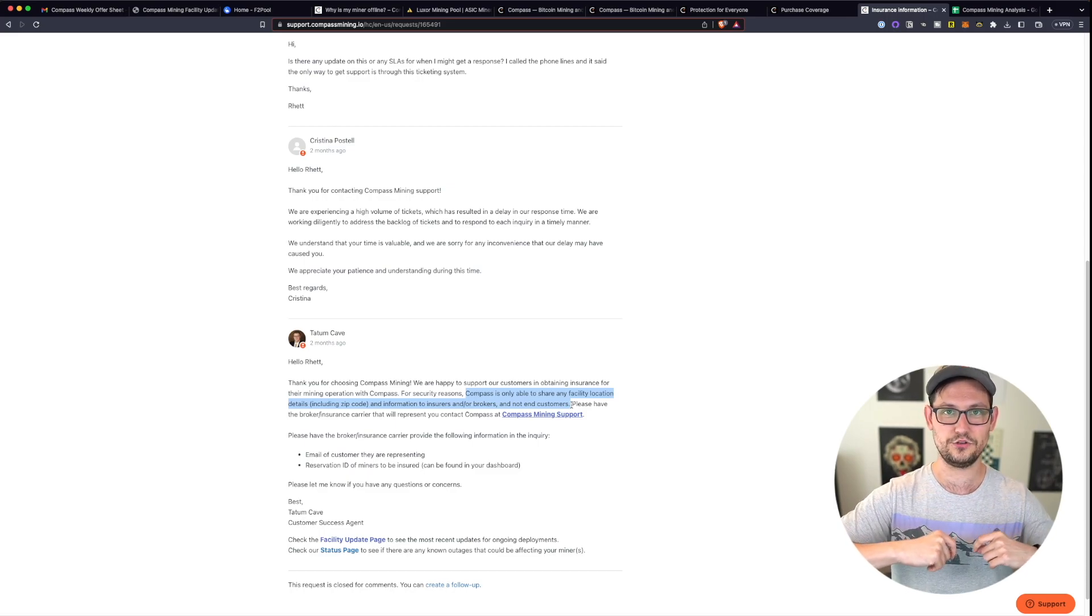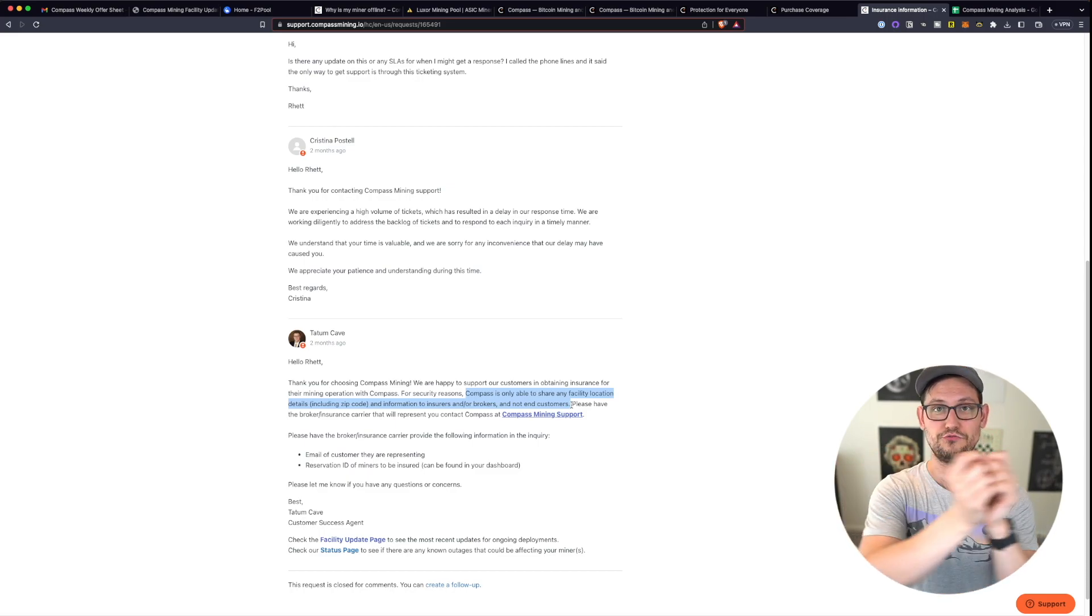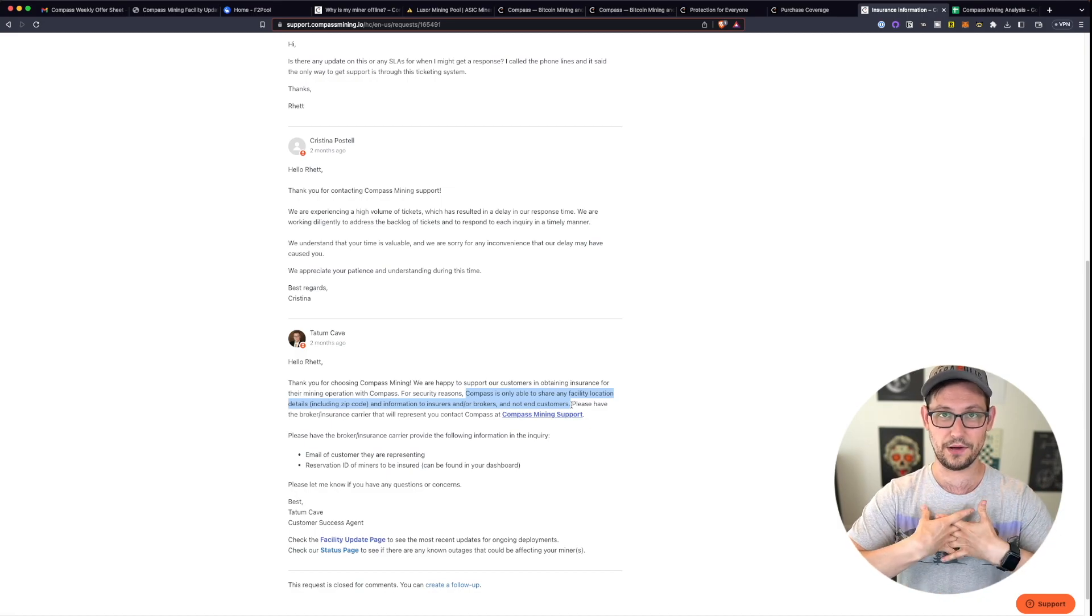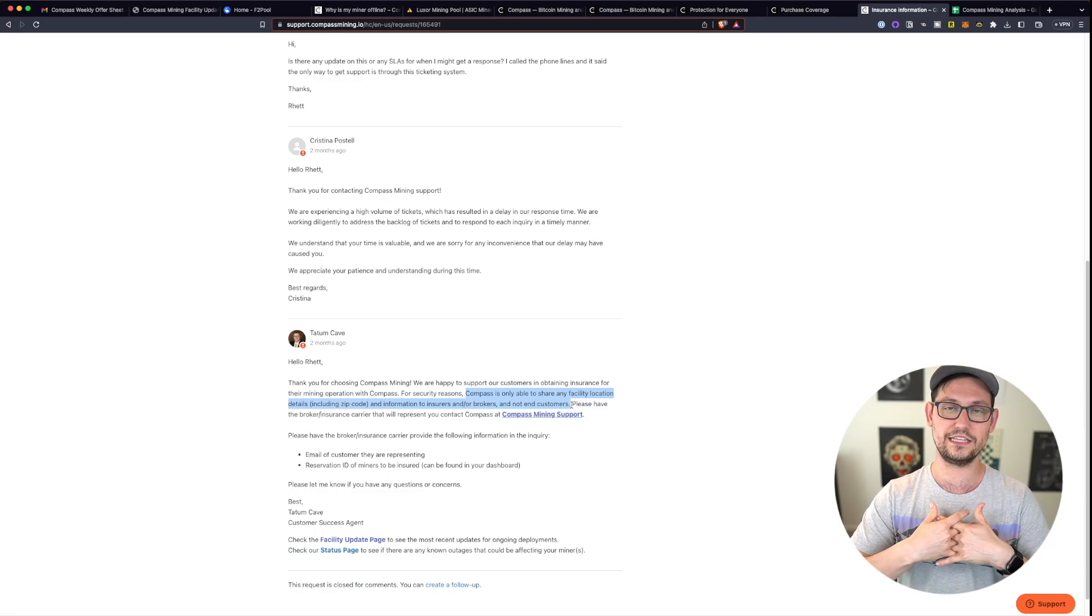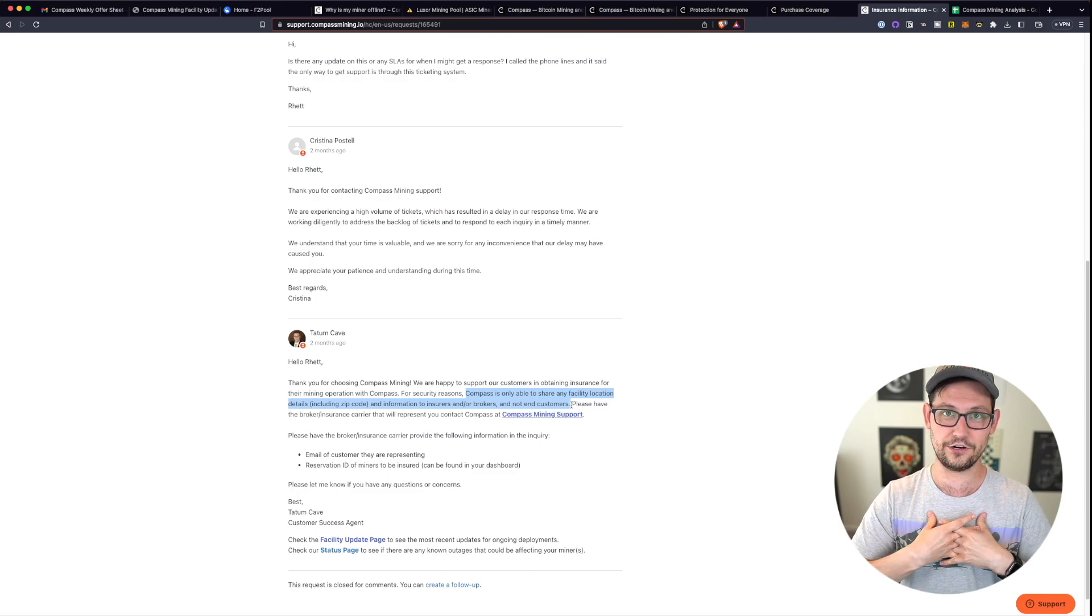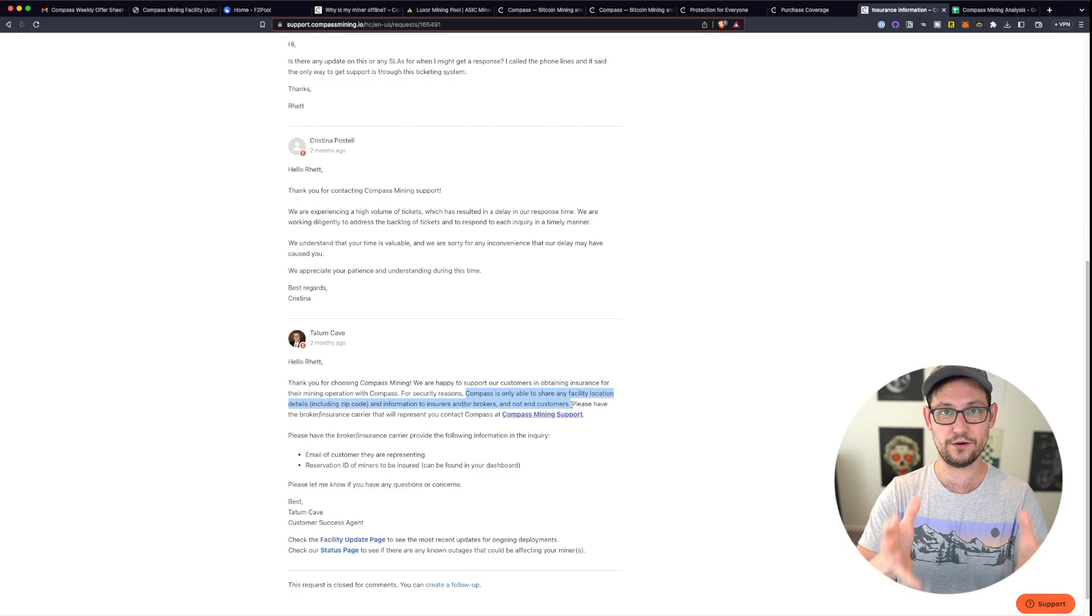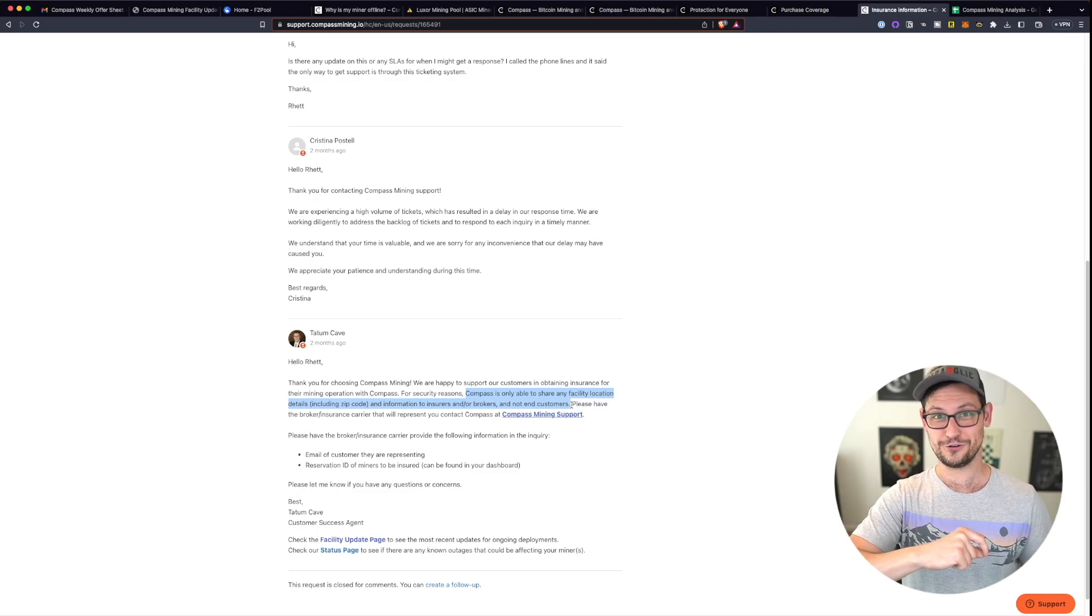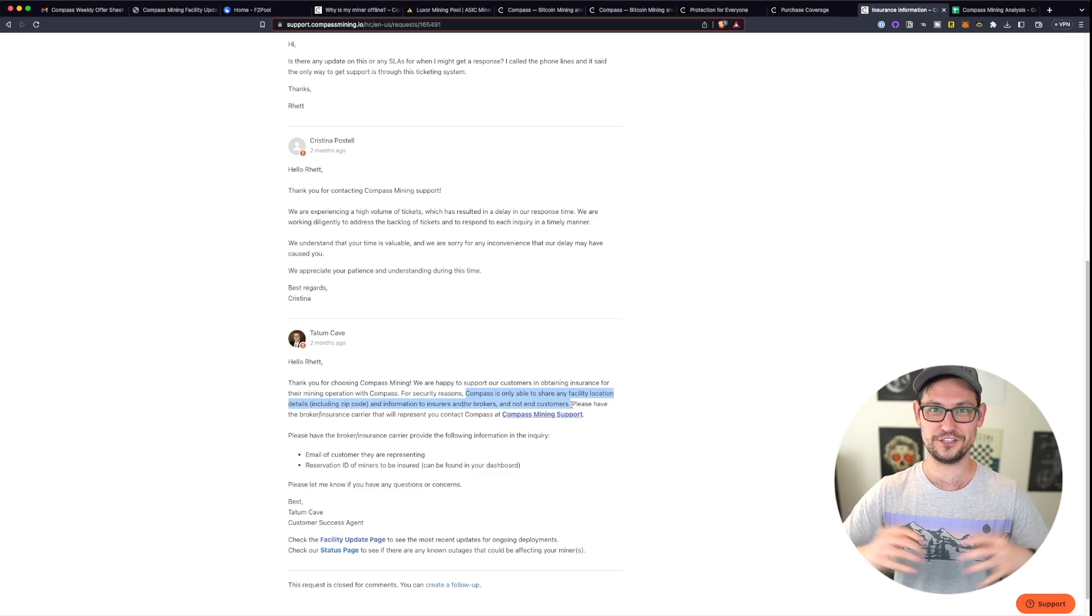So this means that they wanted me to have my insurance company reach out directly to them to cover my miner on an insurance policy, and that they were unwilling to give me the owner of the miner any of the details of where my miner is located. And so when I told this to my giant tier one insurance company.